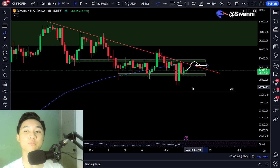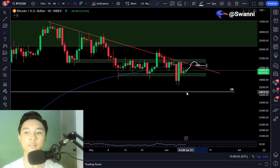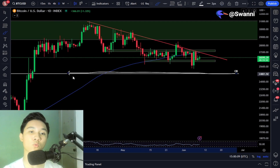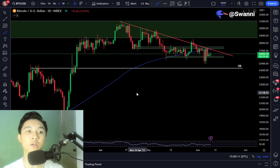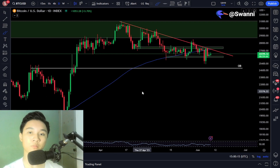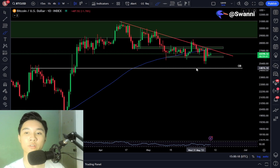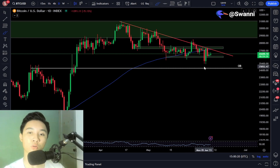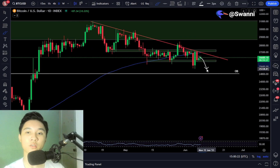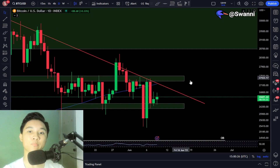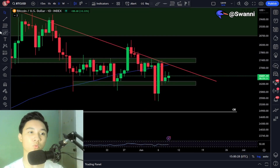My key level is $24,800 — this is an order block. In the worst-case scenario, if the worst news gets released in the crypto space, I'm expecting $24,800 to support and hold the Bitcoin price, in the event of an unexpected dump to the downside.